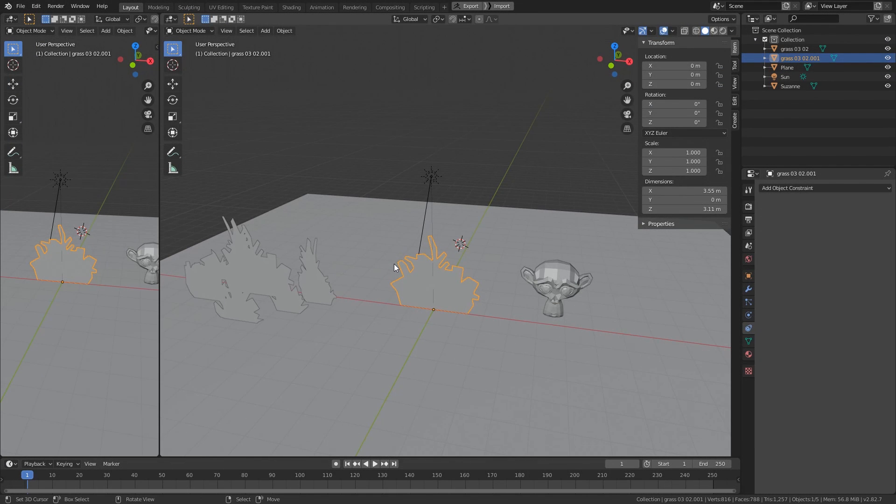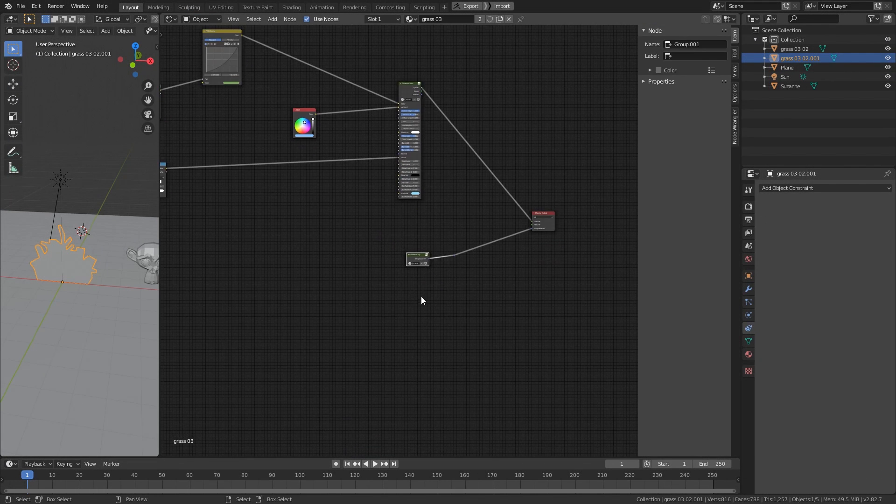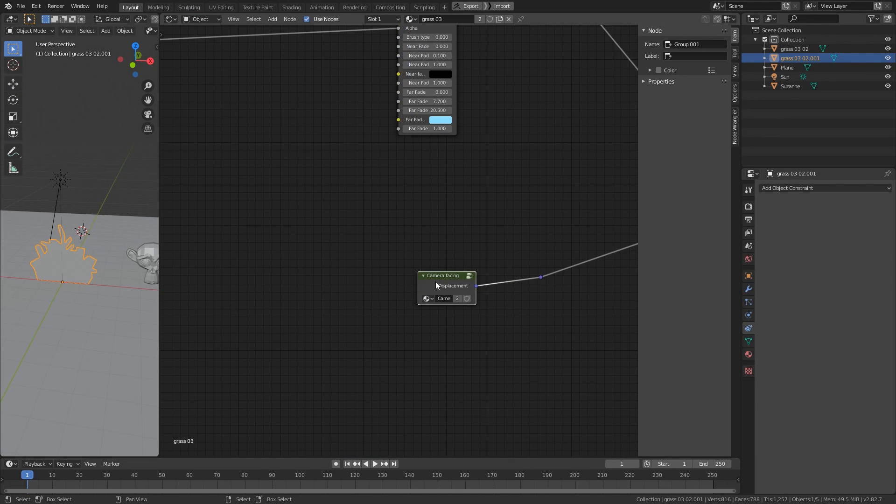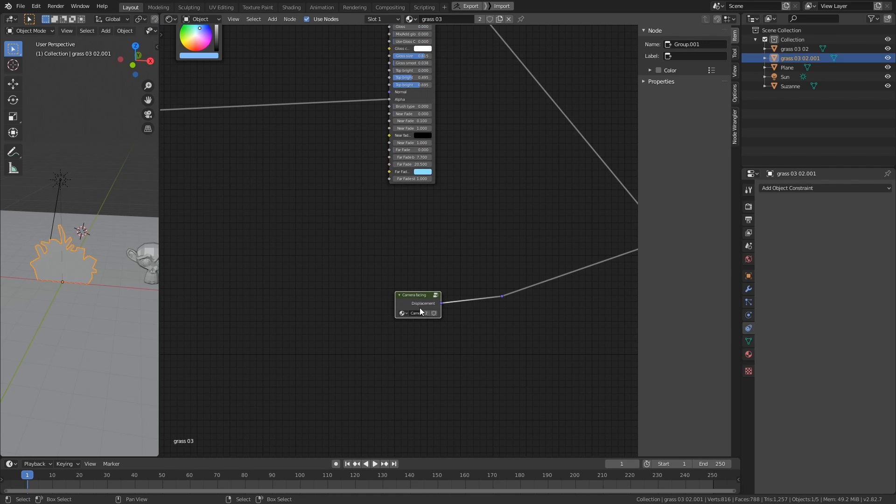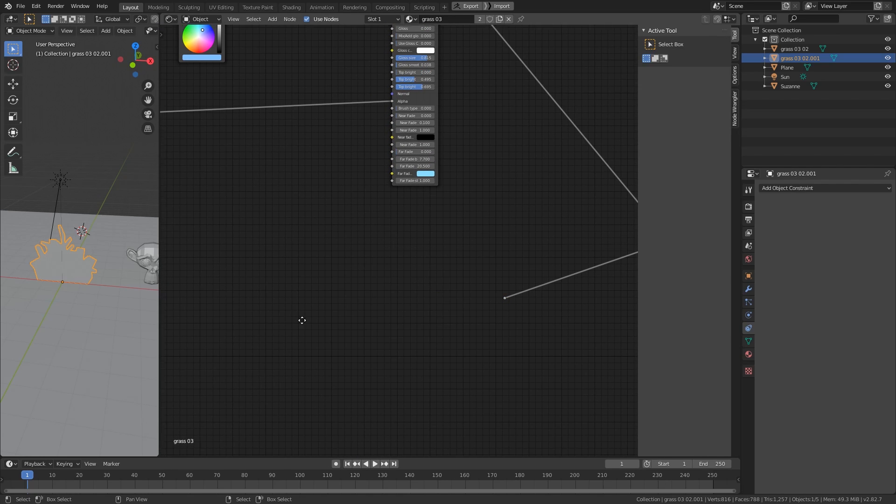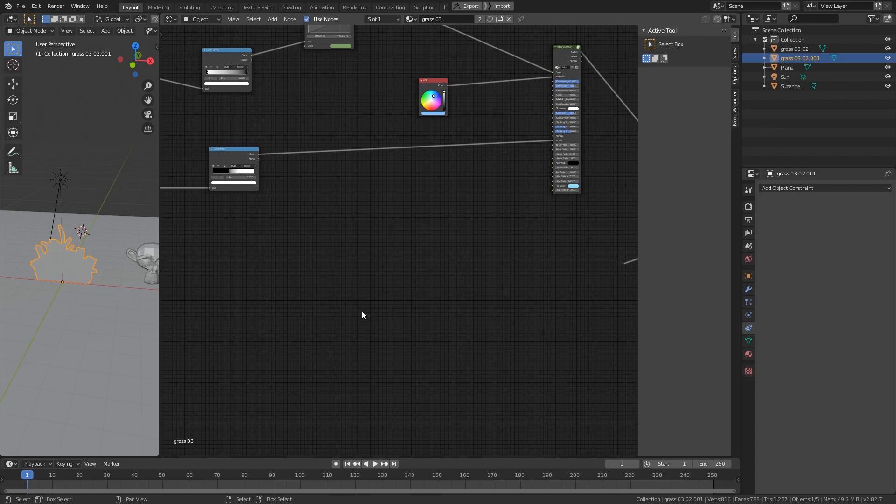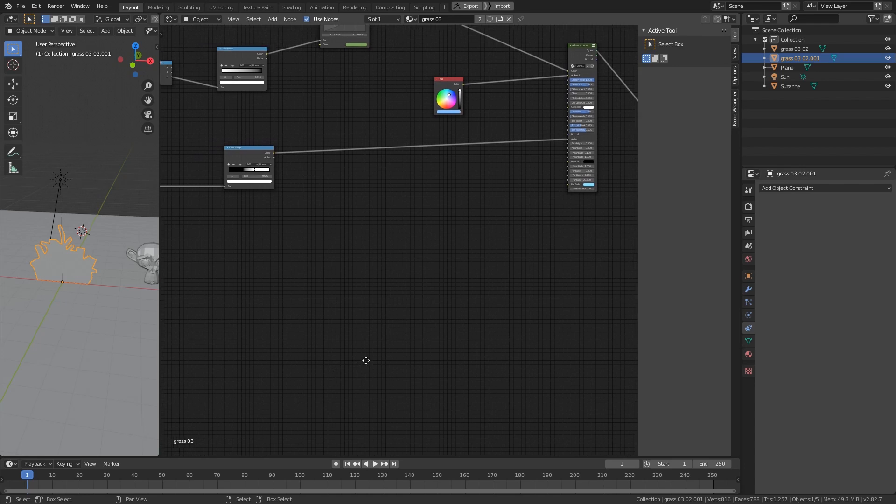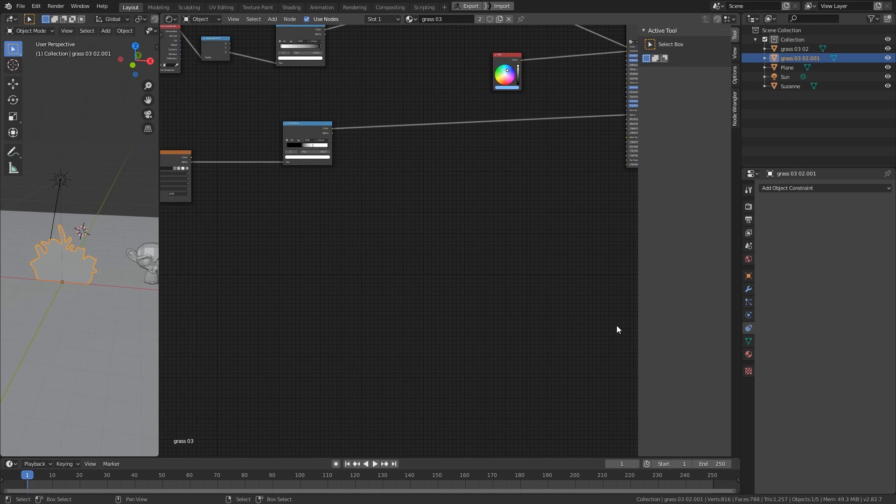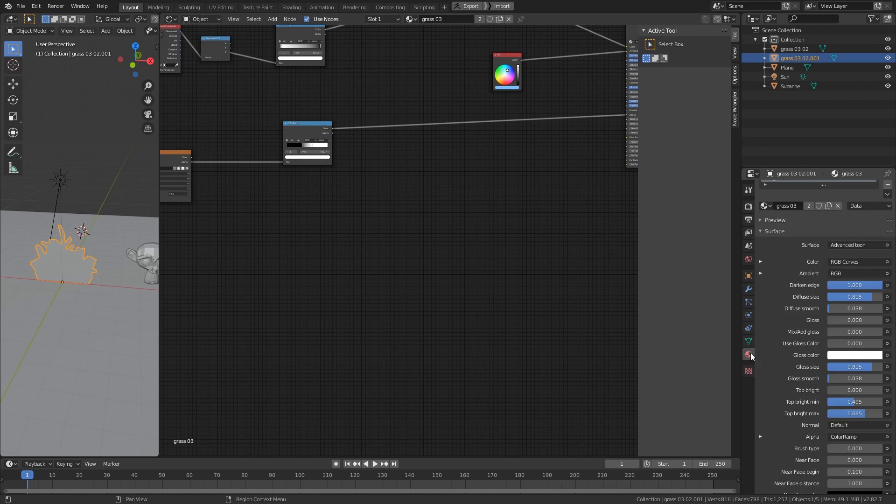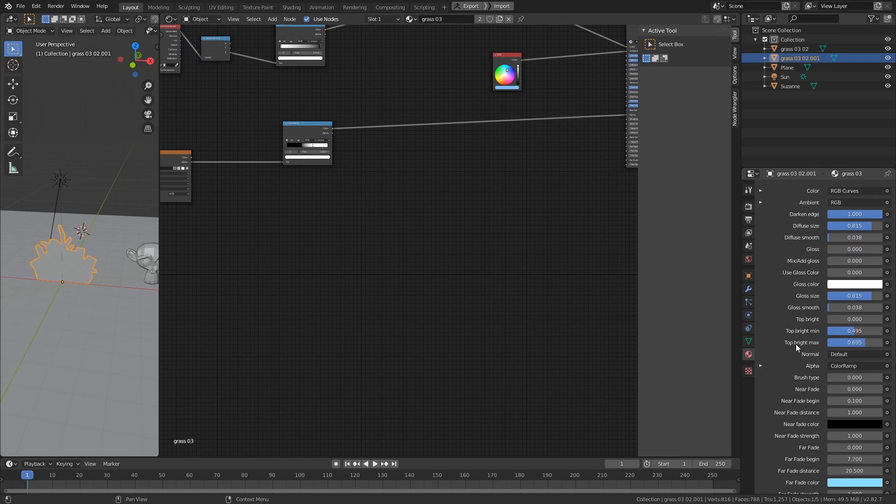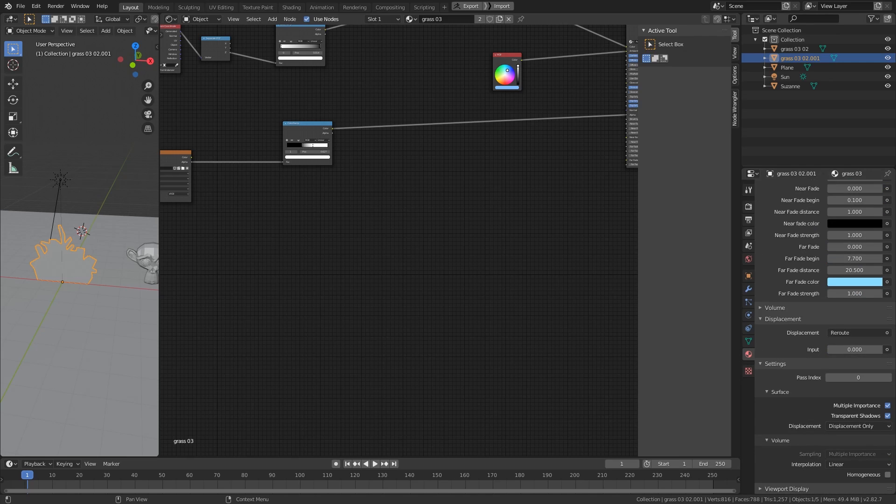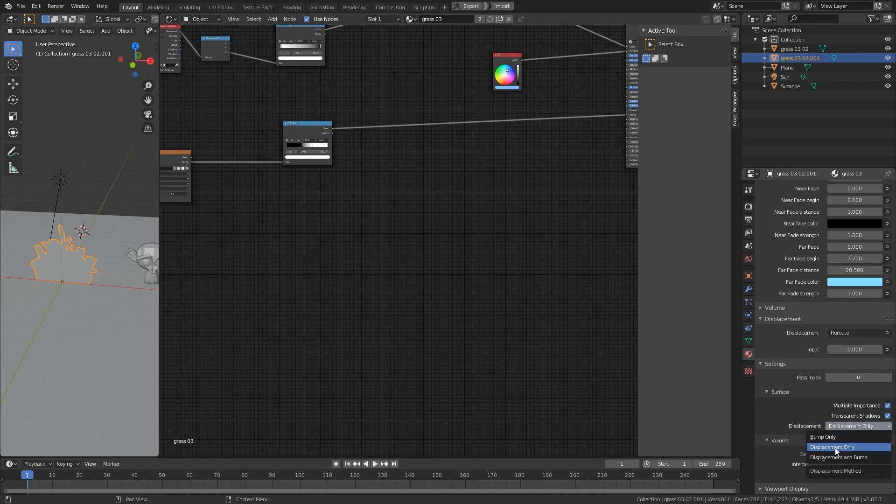Alright. Now let's jump to Blender. And here you can see I have a camera facing displacement node. And let's go ahead and delete that and create that node from the beginning. Now before you can begin to create the node, you have to go to the material tab and go down to the settings of the material and in the displacement, change to Displacement Only or Displacement and Bump.